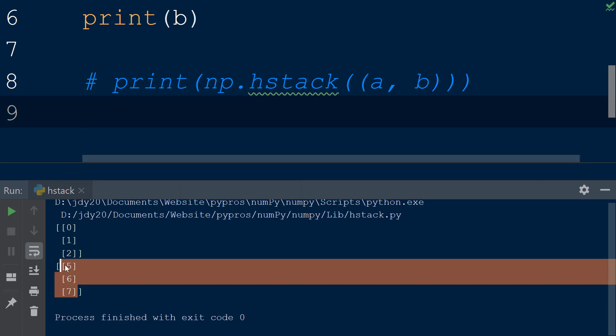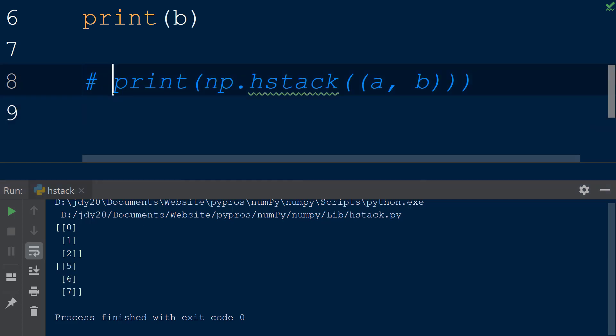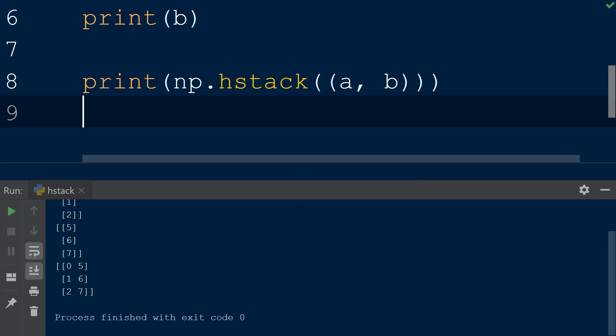Now when the script is run, we see that the arrays a and b are now 2D arrays with three rows and one column, and when they are combined using hstack, the values from array b are appended to each row after the values from array a.